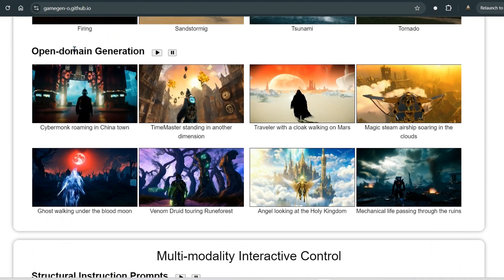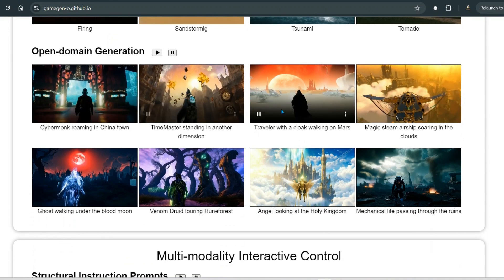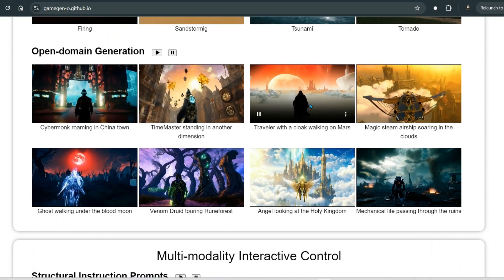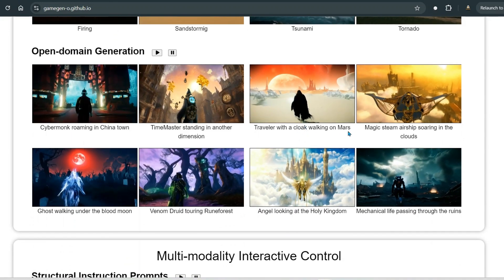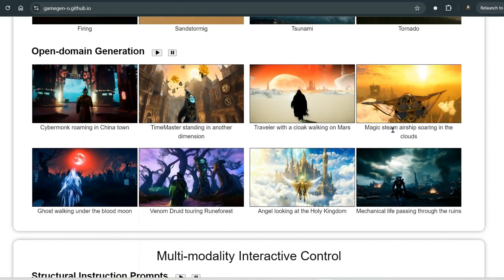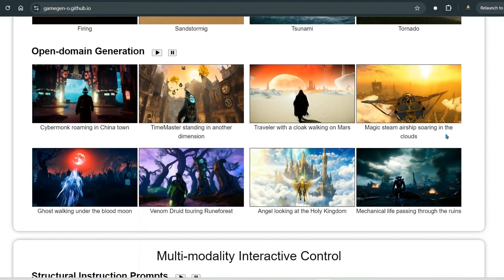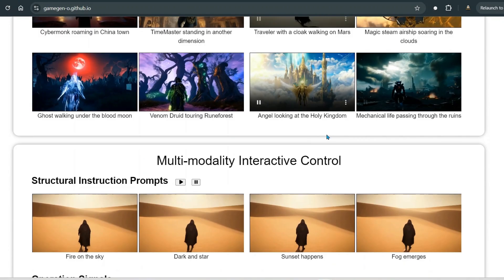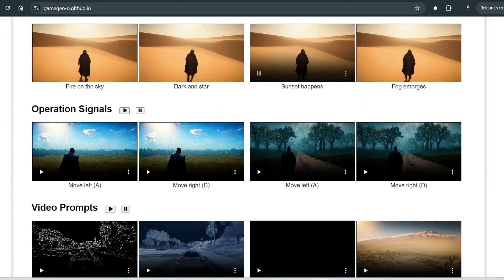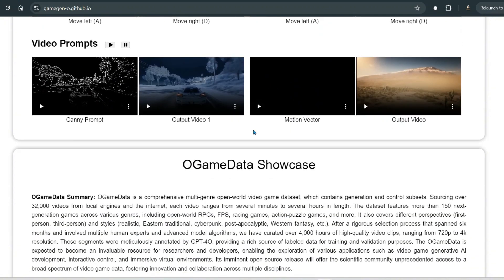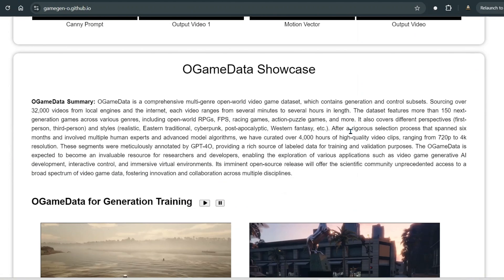We can see open domain generation — for example, a traveler with a cloak walking on Mars, and magic steam airships soaring in the clouds. We can also see multi-modal interactive controls and different video prompts.